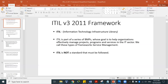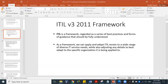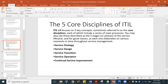ITIL has five sets of books or phase life cycles. It's regarded as a series of best practices and forms of guidance that should be fully understood. As a framework, we can apply and adapt ITIL to a wide range of diverse IT service needs. You can also adjust details to best adapt to the specific organization it's being applied to. There are five core disciplines of ITIL, concerned with IT service provision and the managing of IT infrastructure.